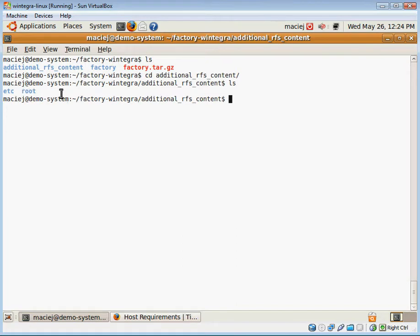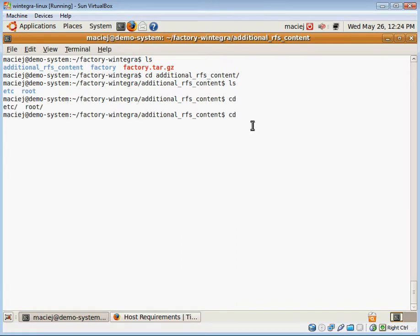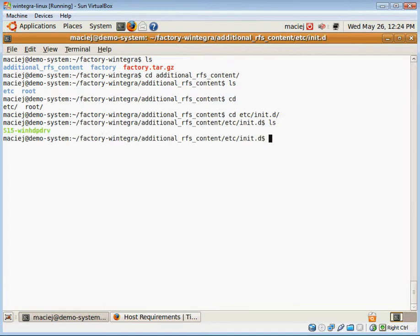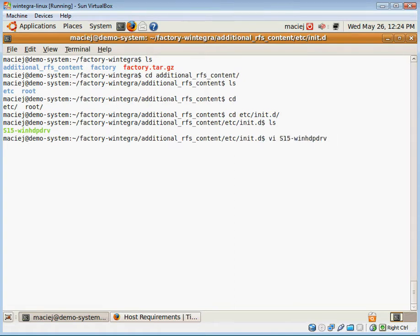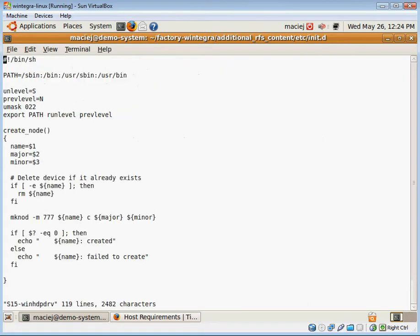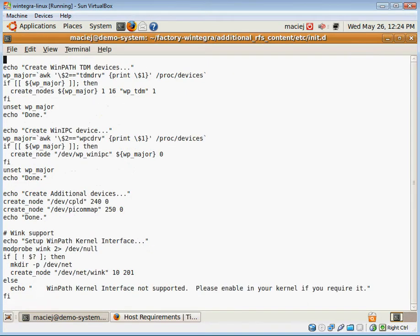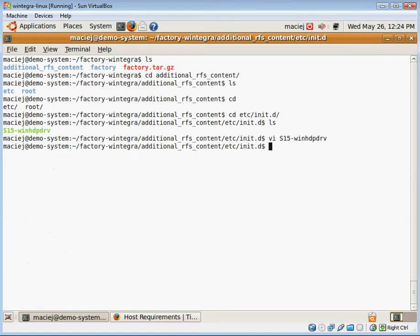So under etc/init.d, I have a file called s15-winhd-pdrv. This is a standard script that is currently present in my default file system as part of one of the Wintegra packages that I already included in my design, but I want to modify it so I can use an editor such as vi and modify the file to my liking and save the file.